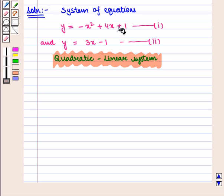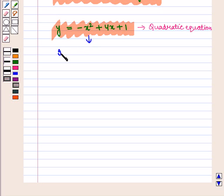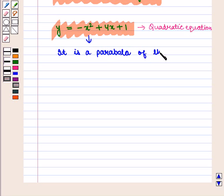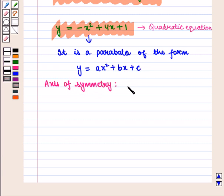First we will graph both equations on the coordinate plane. We take the quadratic equation first. It is a parabola of the form y is equal to ax squared plus bx plus c, and its axis of symmetry is given by the equation x is equal to minus b upon 2a.